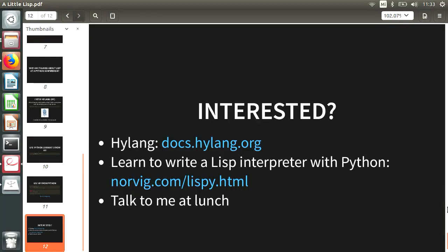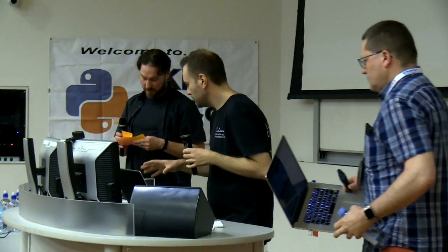Thank you very much. Thank you, Ben. Next on deck, we have Juergen Brendel — just come over to the side of the stage so that Ryan can help you out.